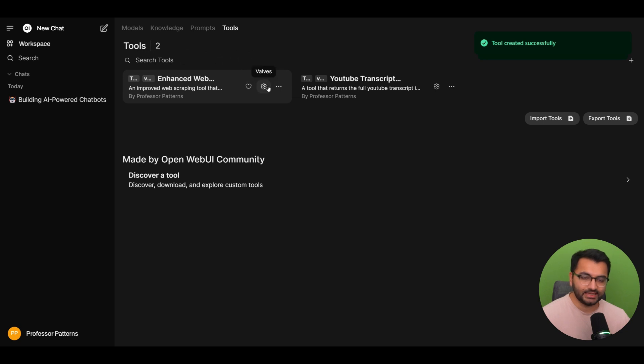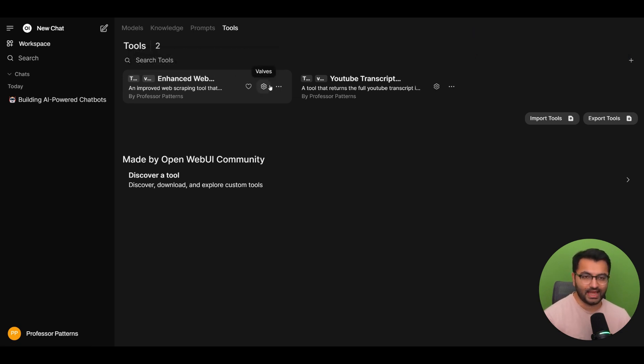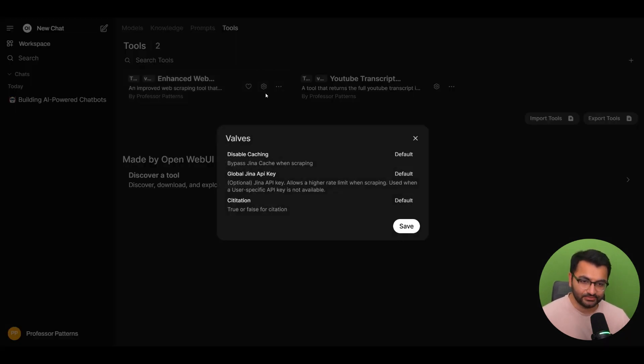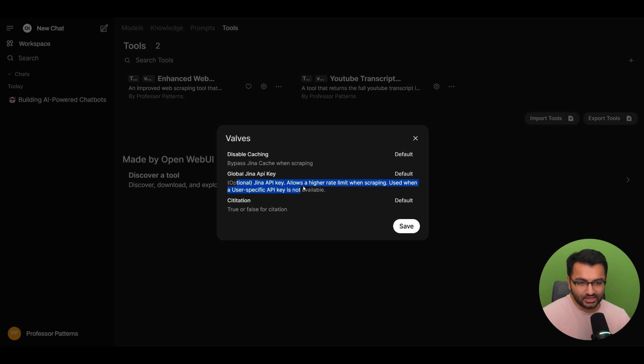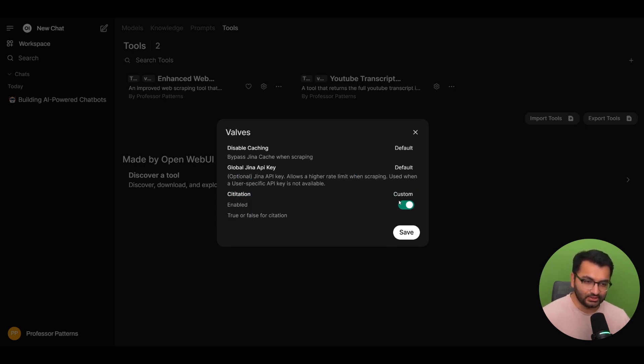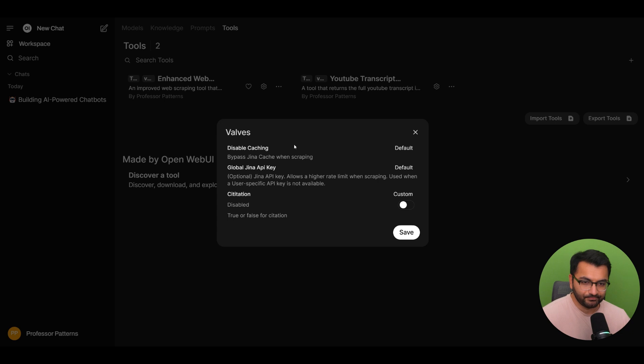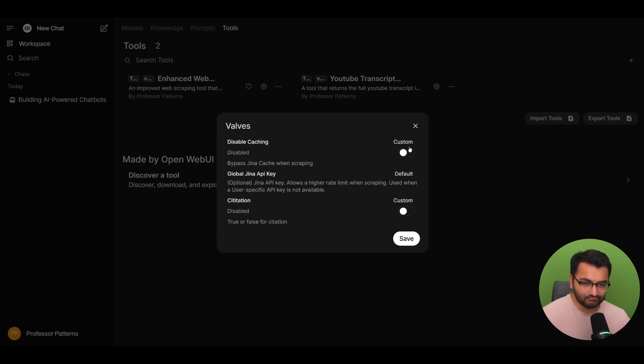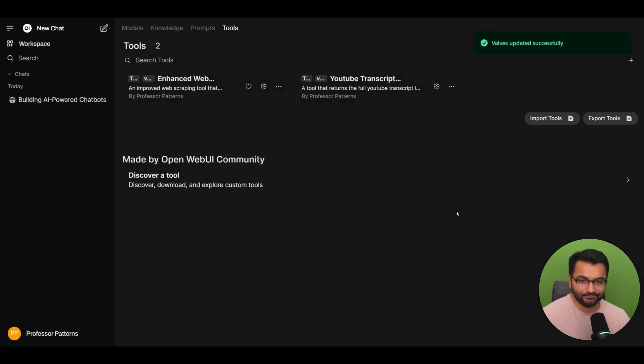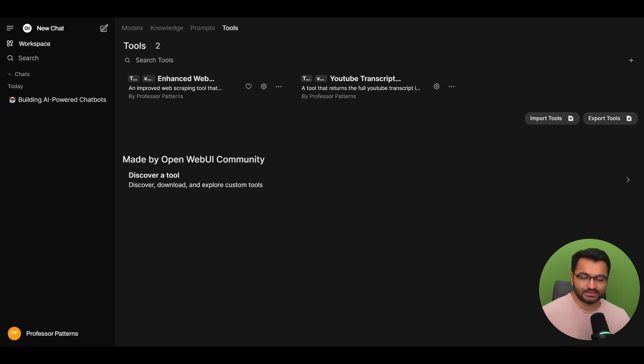And let's say that for example, one of the tools that you downloaded has an API key that is necessary. Well, to do that, you'll simply select the valves section. And over here, we can see that it is asking for an API key, but it is optional. So it allows for a higher rate limit when you're scraping, but you don't need to actually have this. So that's great. There's also another sort of thing for citation. So the default citation is enabled. Let's just say that we disable citation. We can do that over here. Do we want to disable caching? I don't know. Let's just leave it as the default value. And then I'm going to select save.